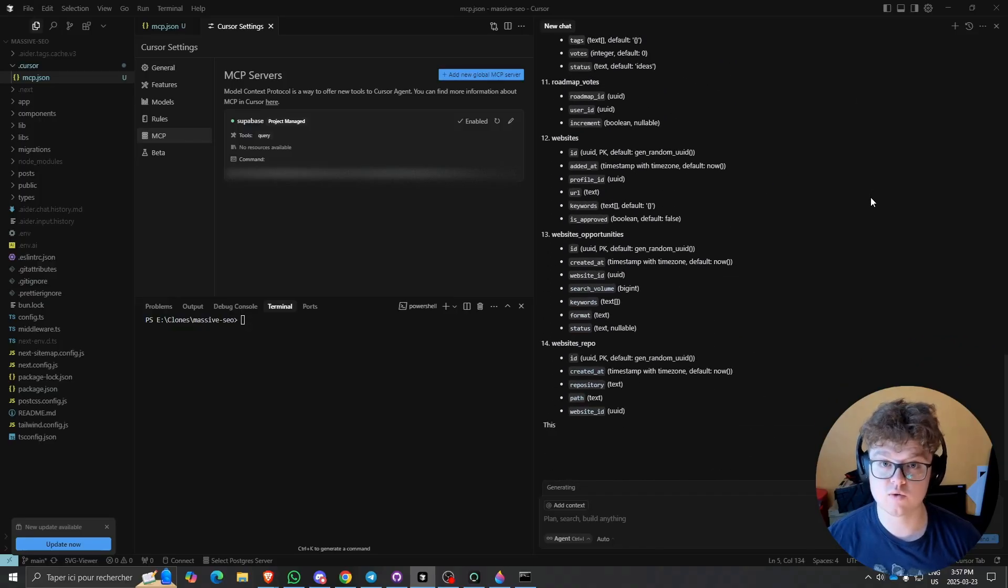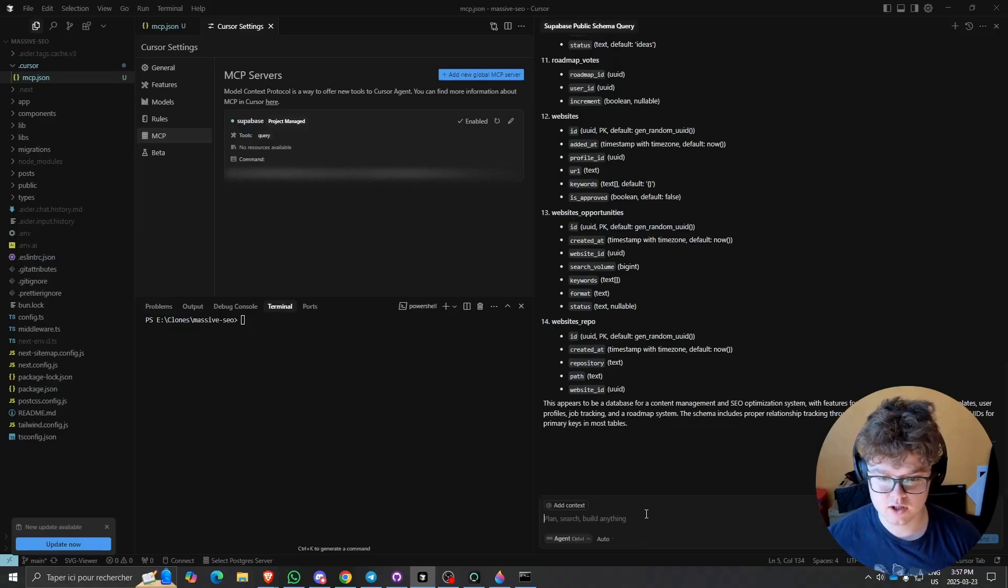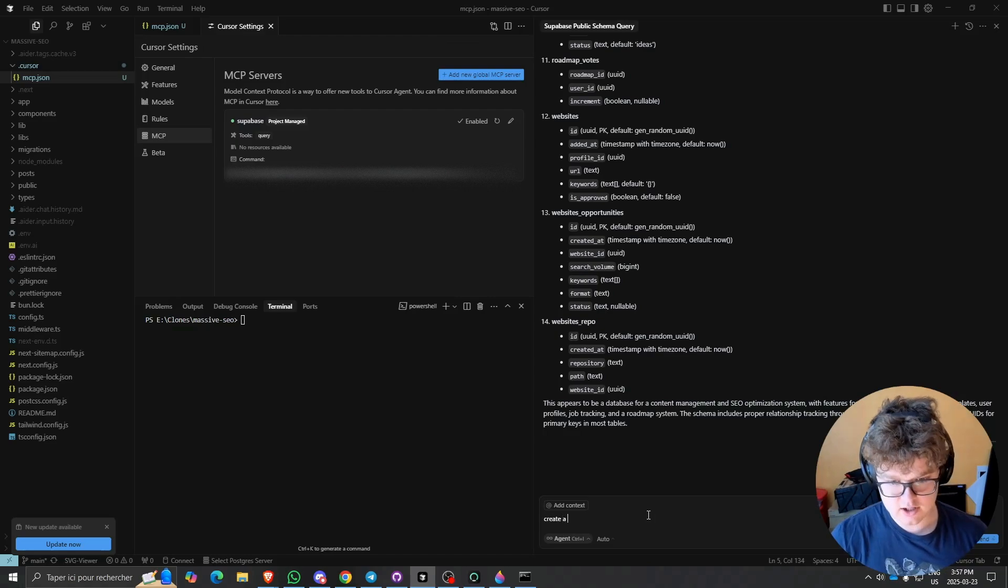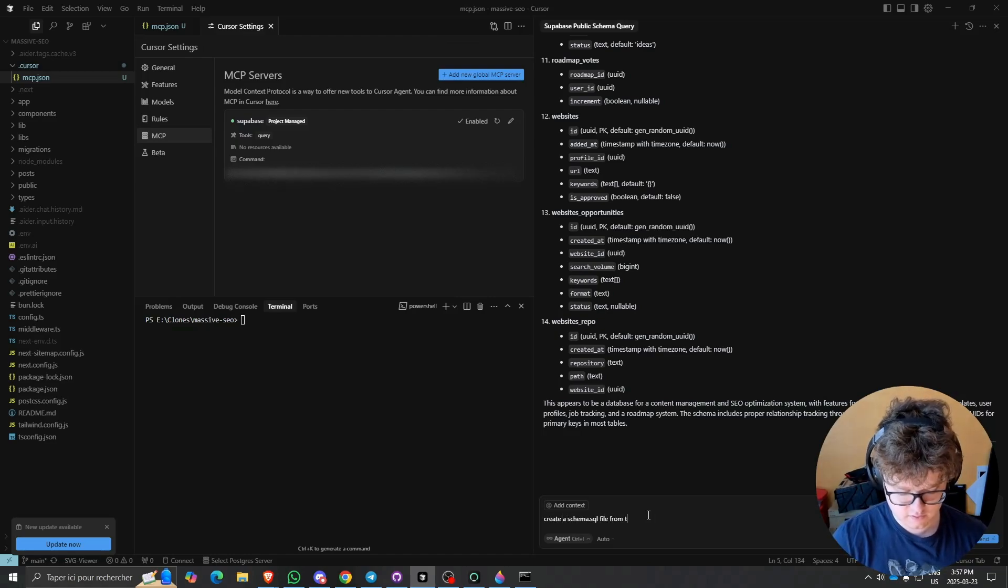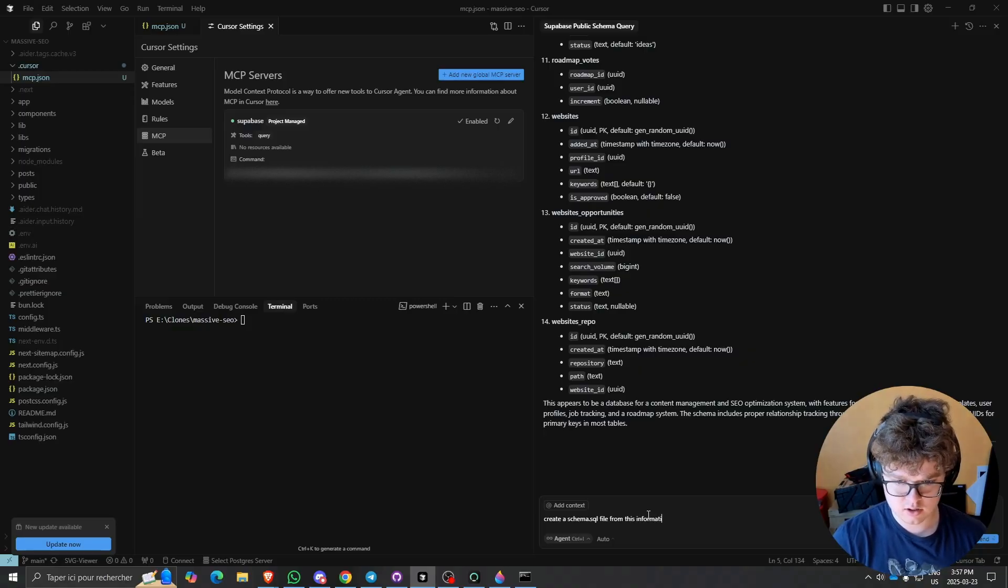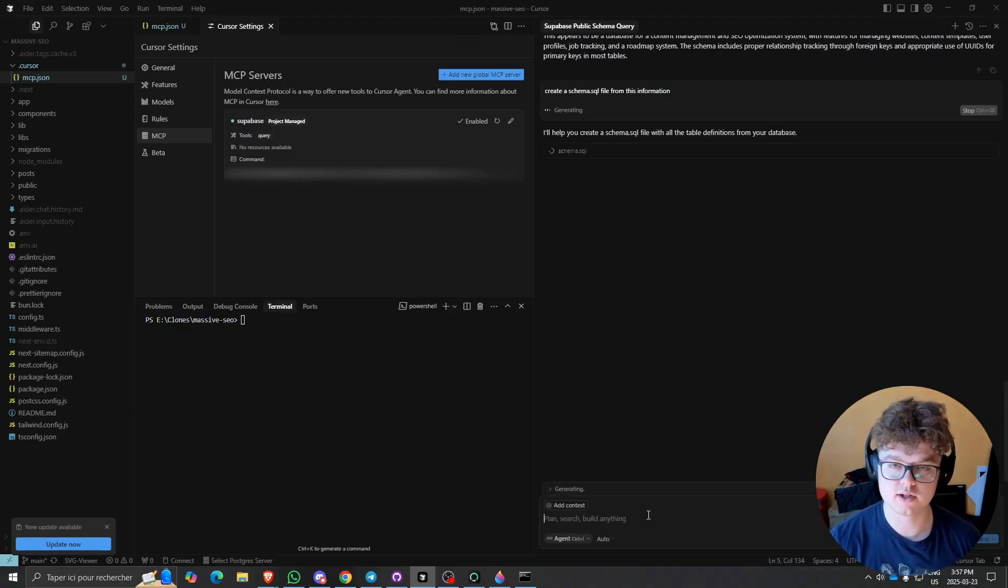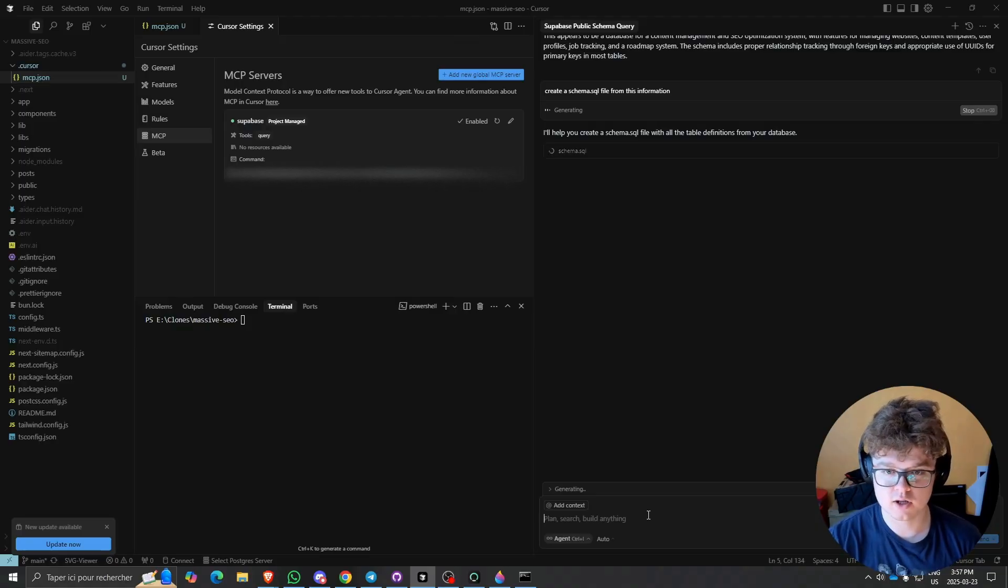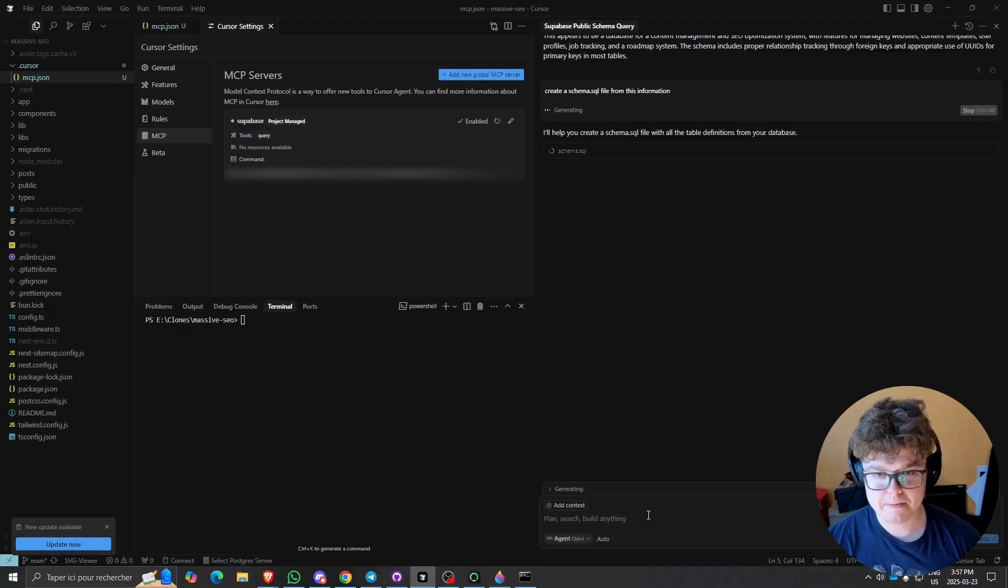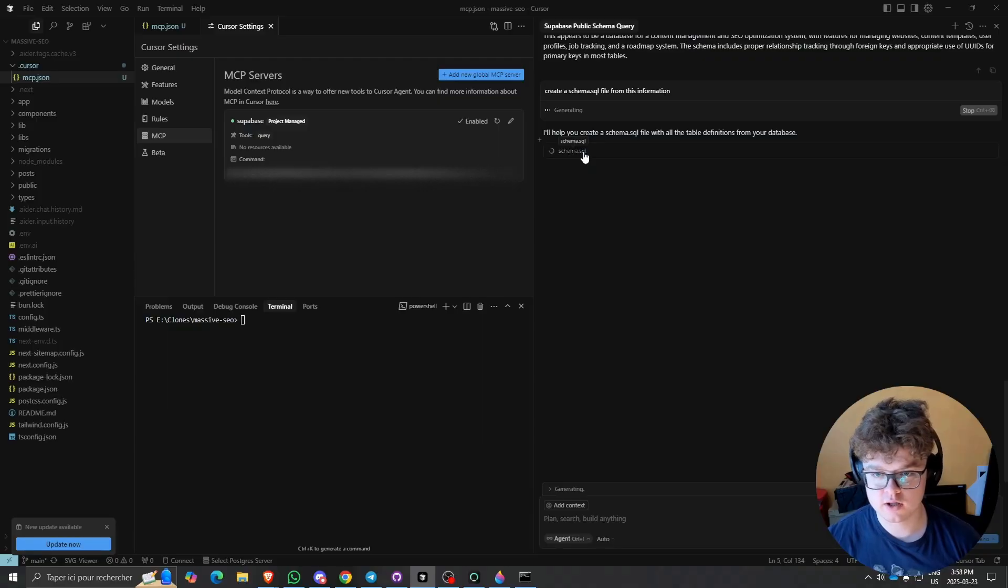Let's ask it to create an SQL file about the schema. So, 'create a schema.sql file from this information.' Then after that, it will create the SQL schema file from the schema it pulled out of the running database. As you can see, it's running right now. It's creating the specific file and pulling all the table definitions.